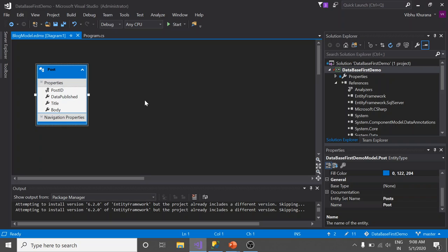Here is our entity data model, which is stored in a file with EDMX extension. You can see the extension here. And here you see a class called Post, which is exactly like the table I created earlier.